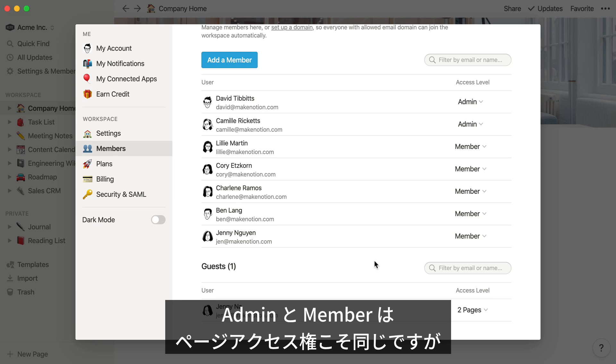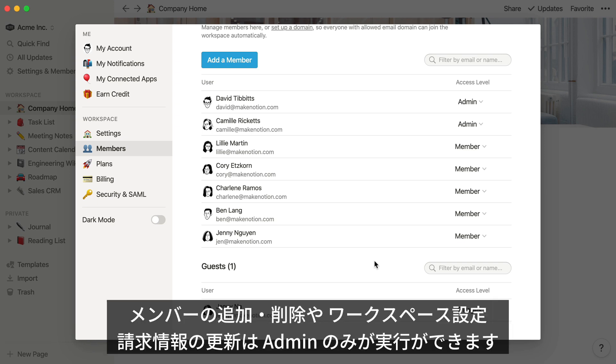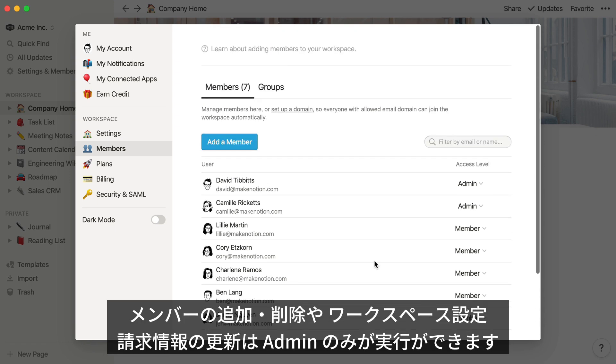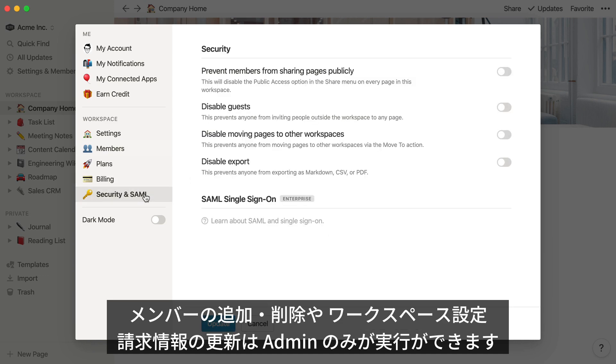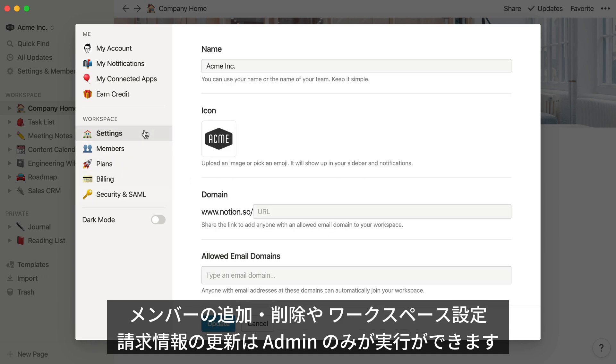So guests only have access to some pages. Members have access to all pages. But what's an admin? Admins have access to all the same pages that members do, but admins are also able to add and remove members, change workspace settings, and update billing information.